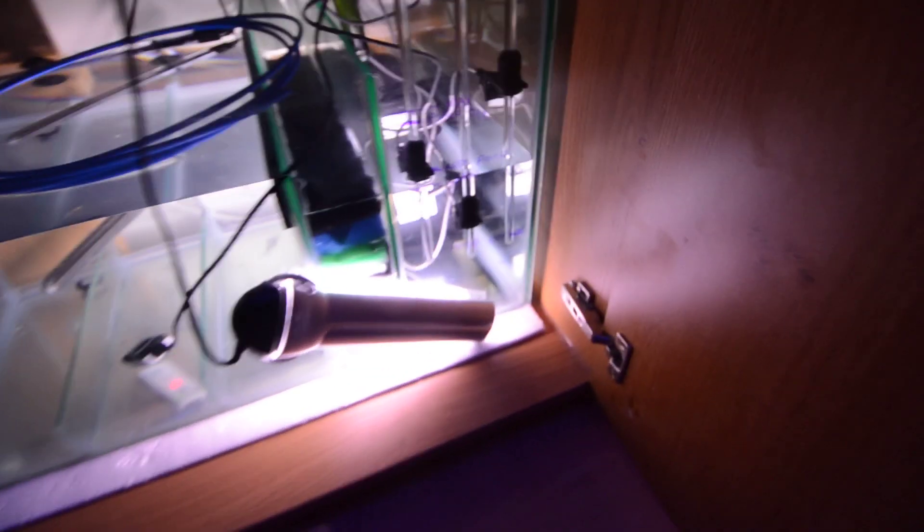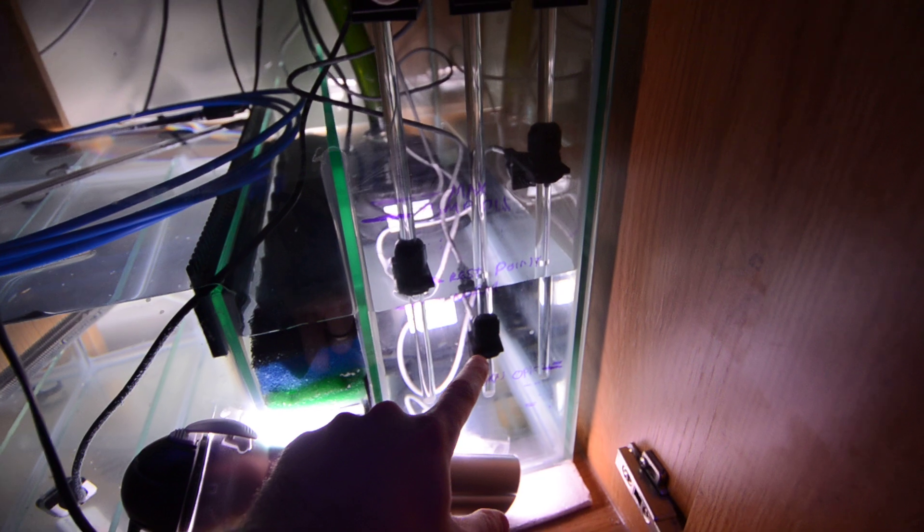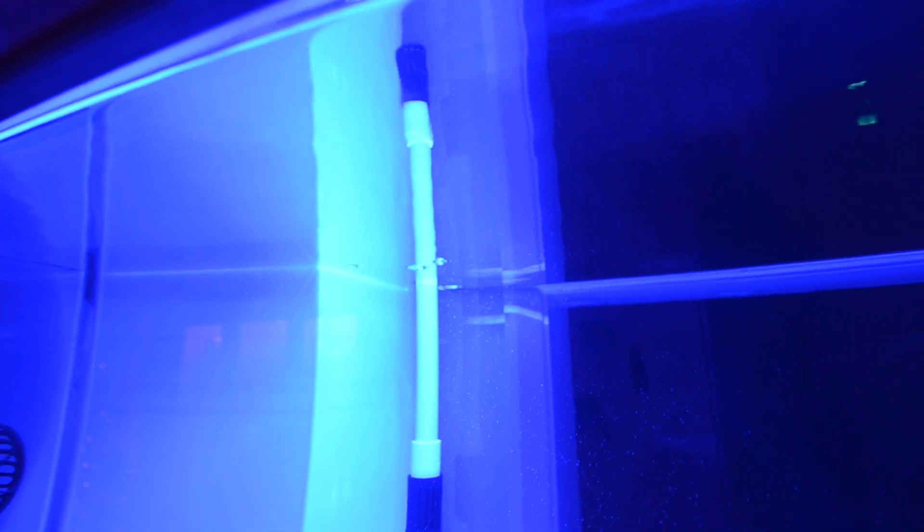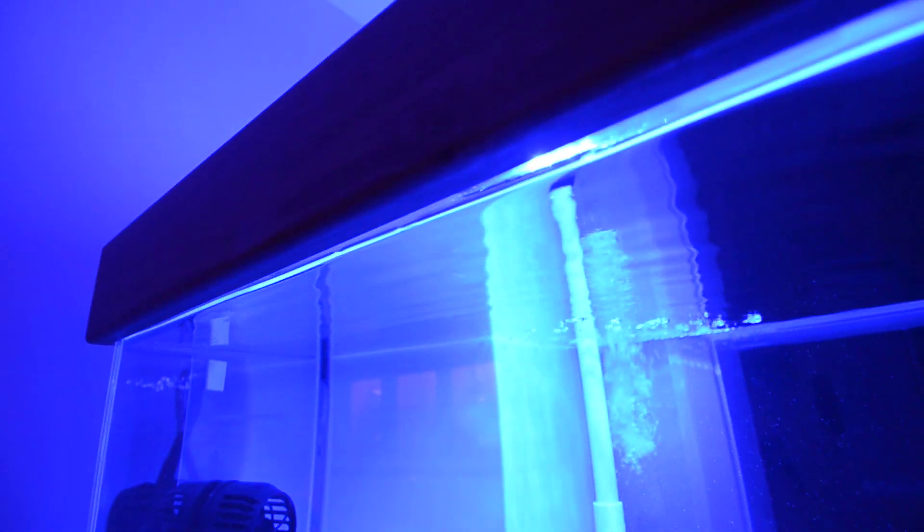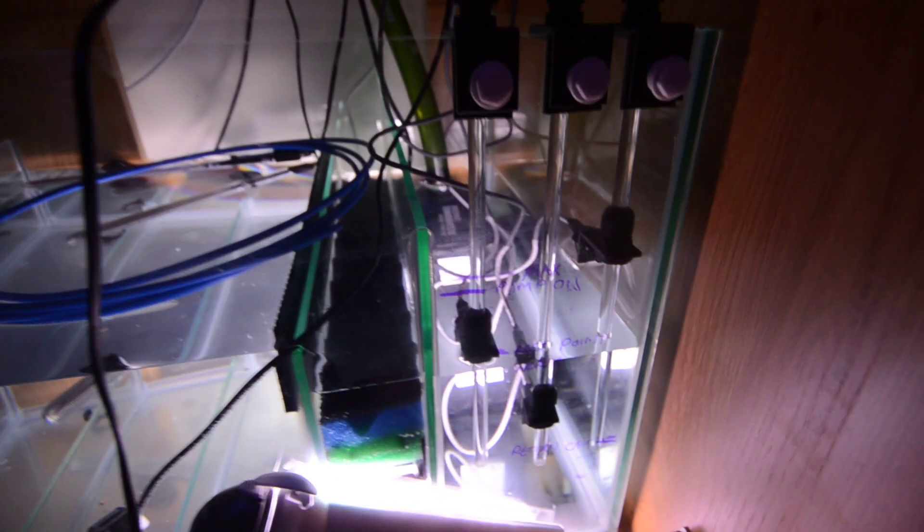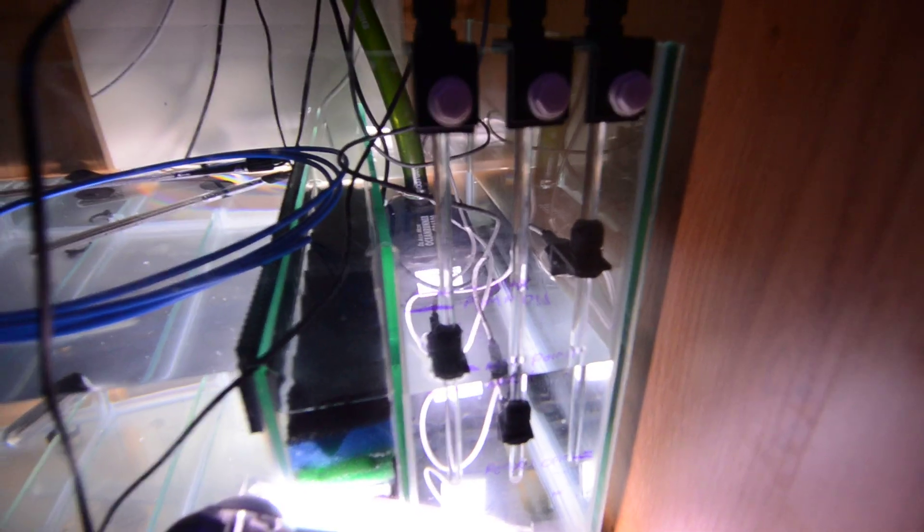Now what happened also is when this was switched off, there was a delayed start of the fill pump, which as you can see is just going to come on now. The fill pump basically had a delayed start of 30 seconds, so that's going to start filling the tank again now.